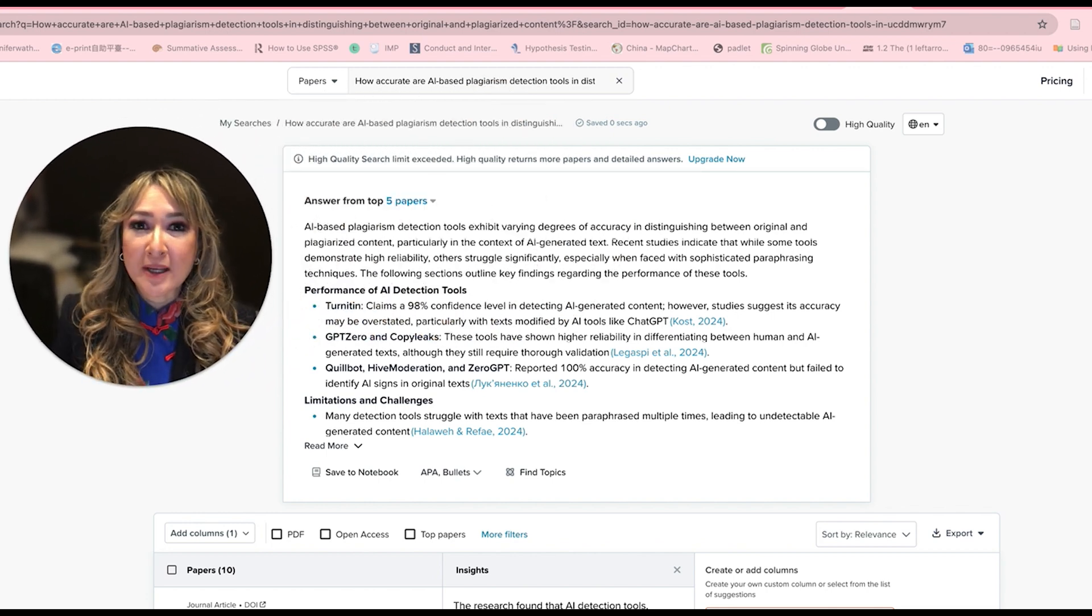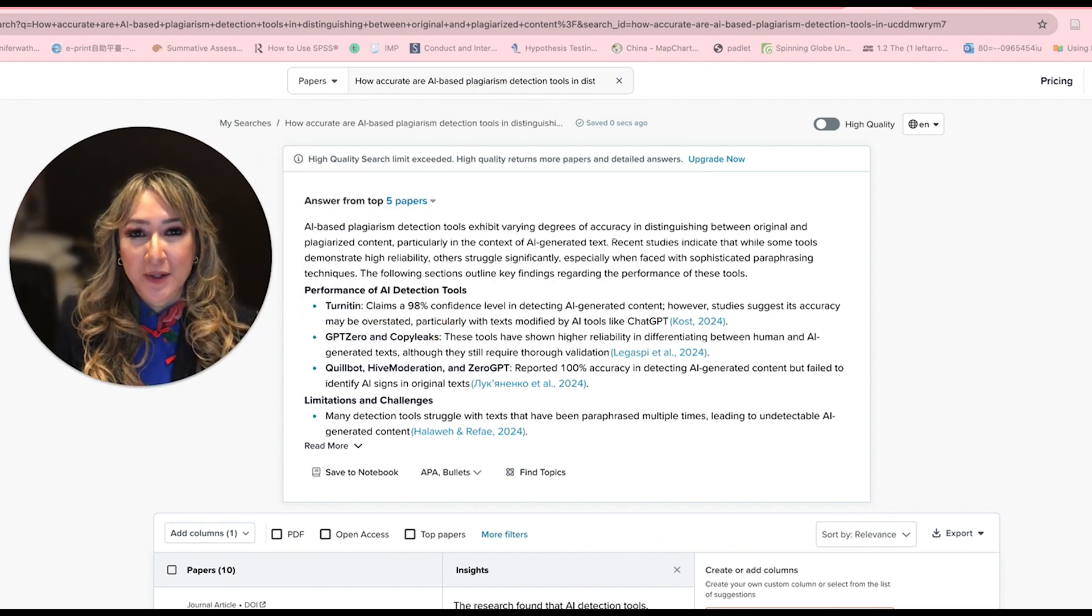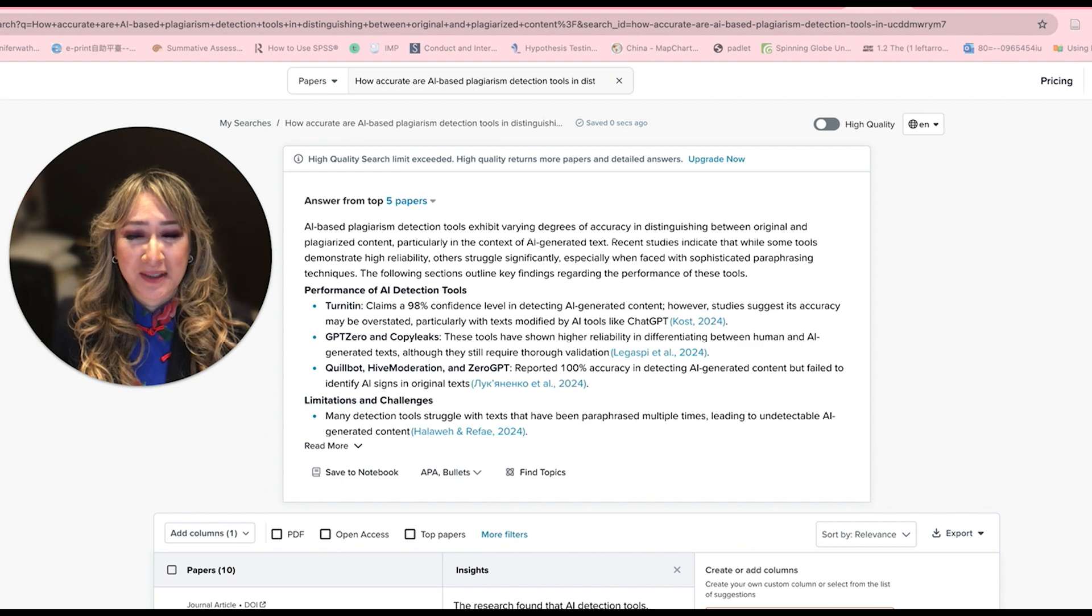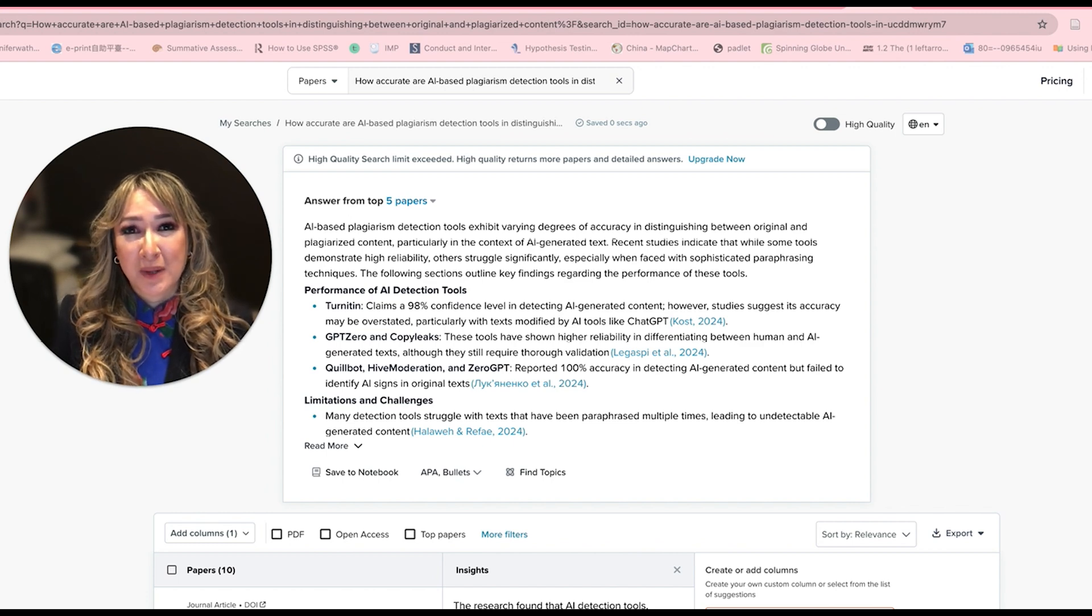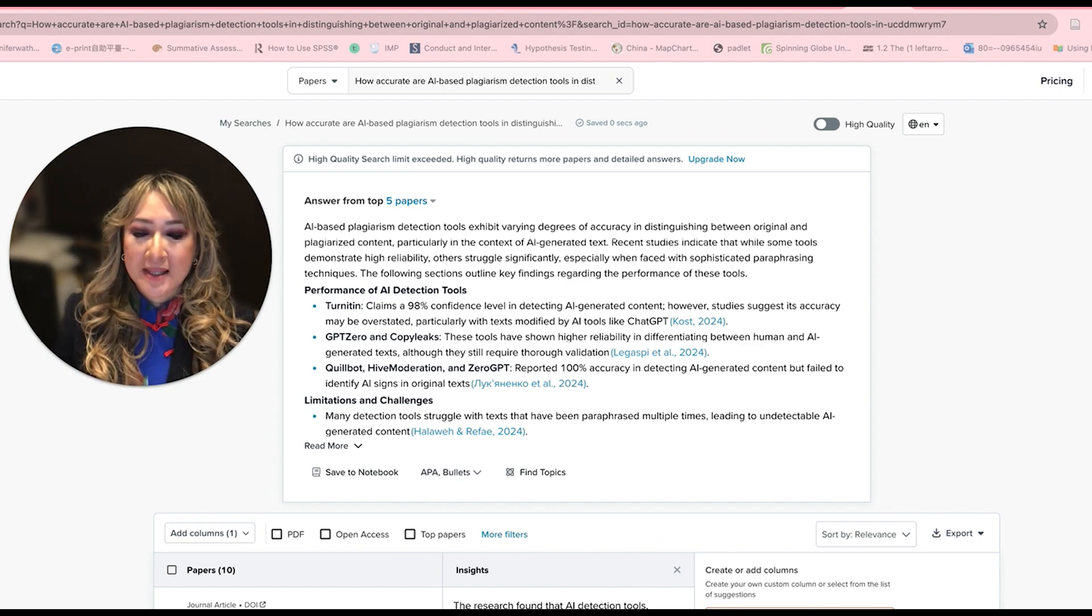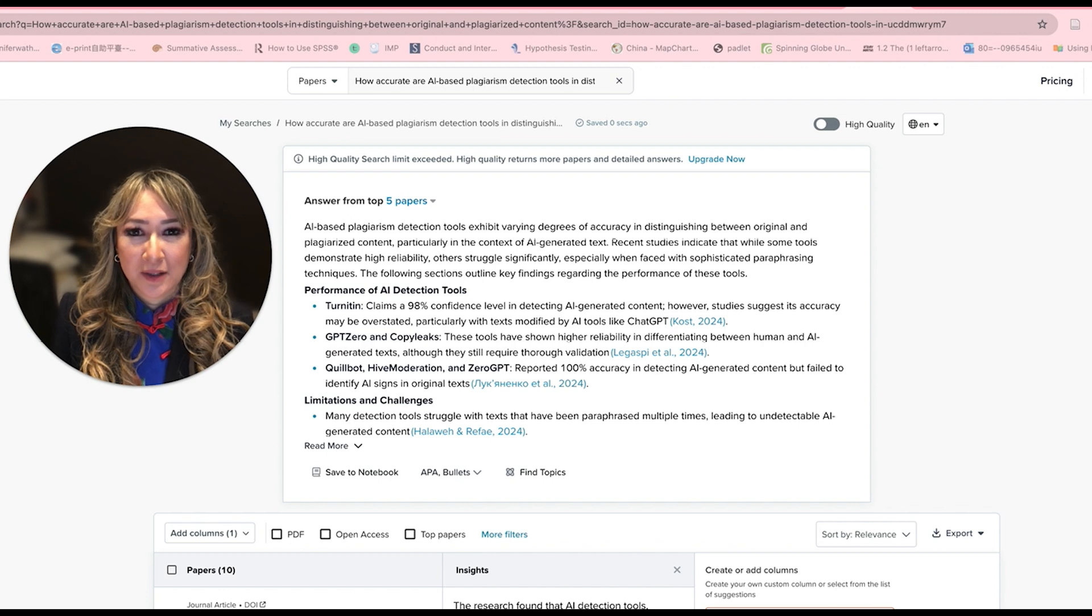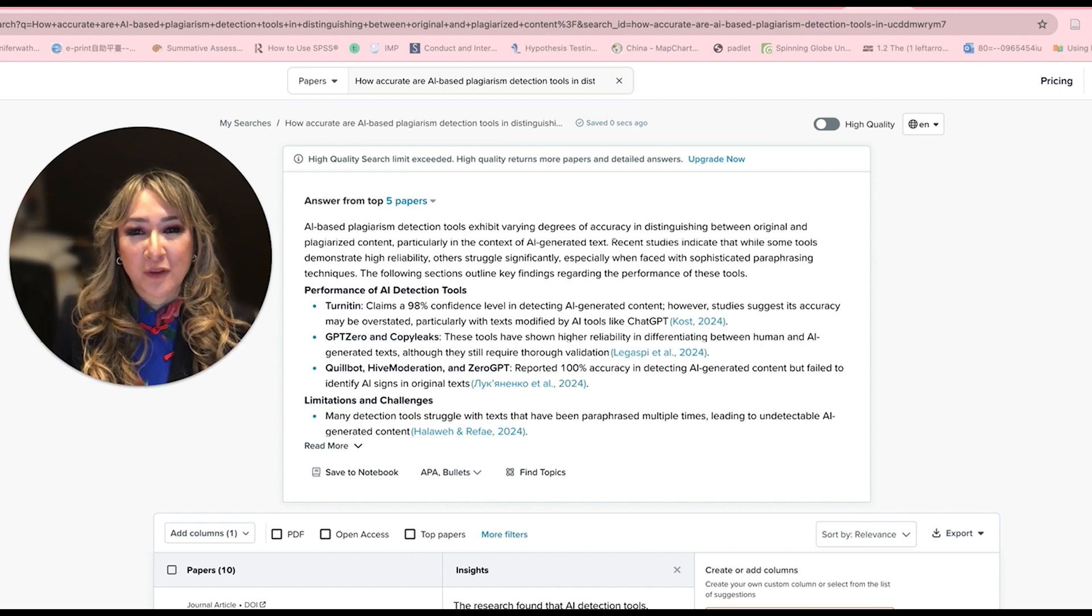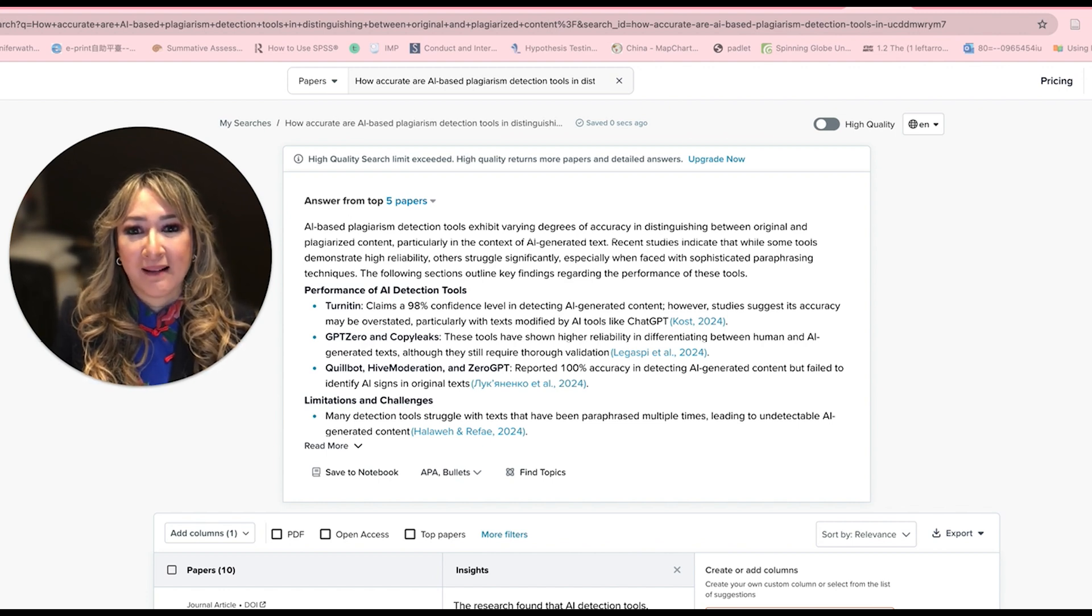I'm always looking for research AI tools because I like to see the research and I like to have links to research papers to validate any claims. In this particular case, it's the performance of AI detection tools.